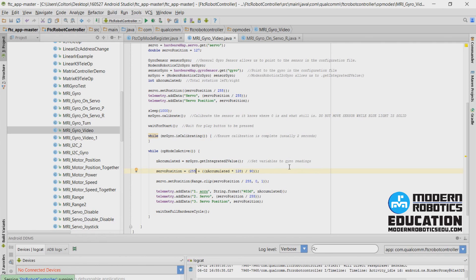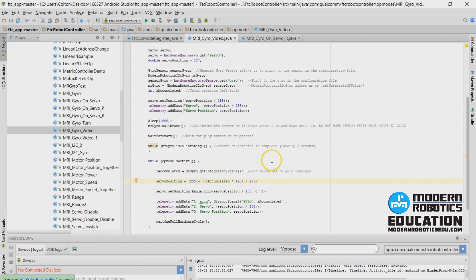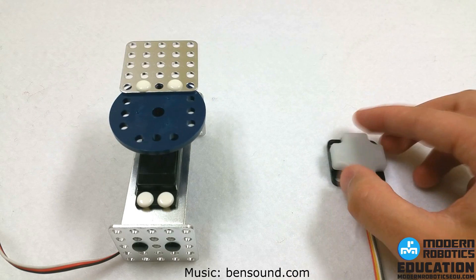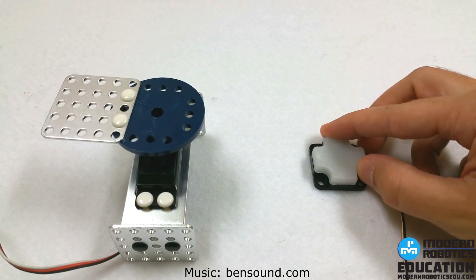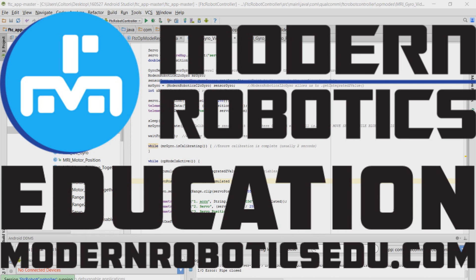I downloaded the program and tested it out — I hope you did too. I wonder if anyone can figure out my mistake, because instead of going right in the middle like it did in the intro video, the servo is all the way to the left. I put in 255 here as addition instead of 127, so the formula should be 127 plus z-accumulated times 128 divided by 90. Hopefully you caught that mistake — kudos if you did. After fixing it, that works much better.